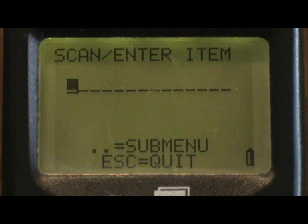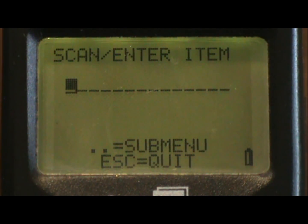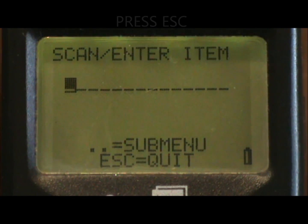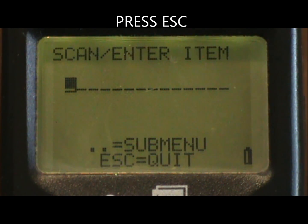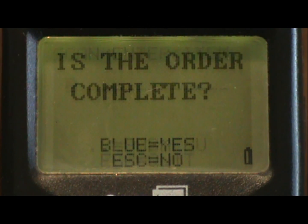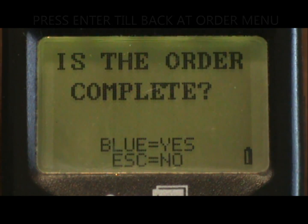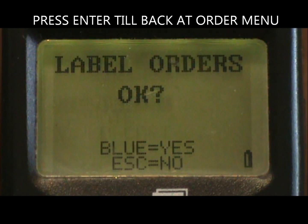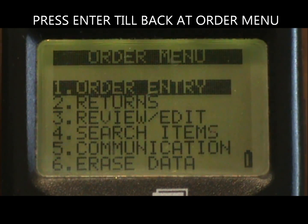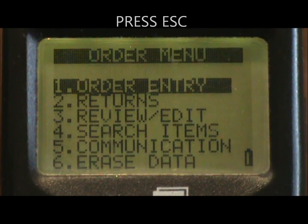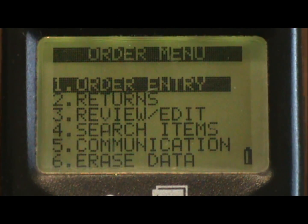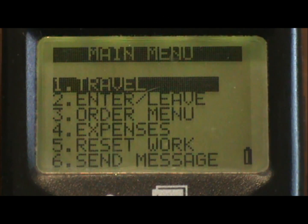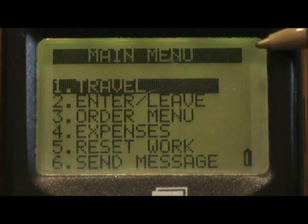Repeat until you've ordered all missing reorder labels. Then press escape once and enter until you're back to the order menu. Press escape again and you're back to the main menu.